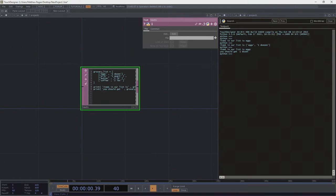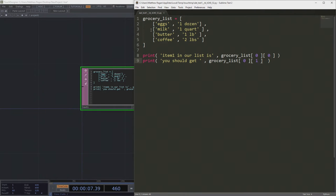We could do lists of lists all day long and that would just be peachy and wonderful. That's going to be sufficient for a lot of things we want to do. However, there are some circumstances where we might not want to do this. In this scenario, everything is stored in a linear arrangement — we have to know the index of an item, or we have to search through all the indexes to track something down, and that can get messy.